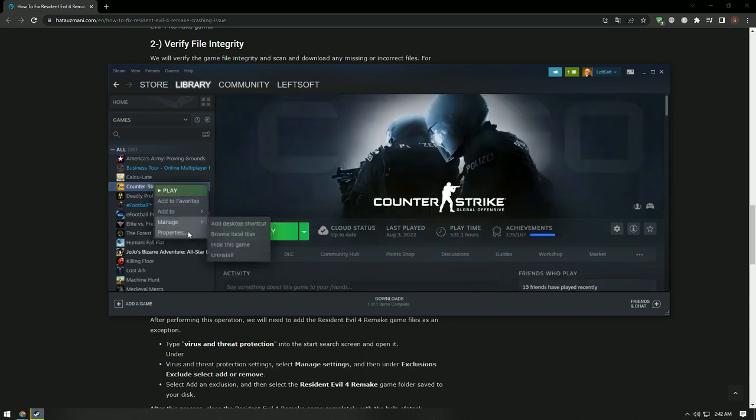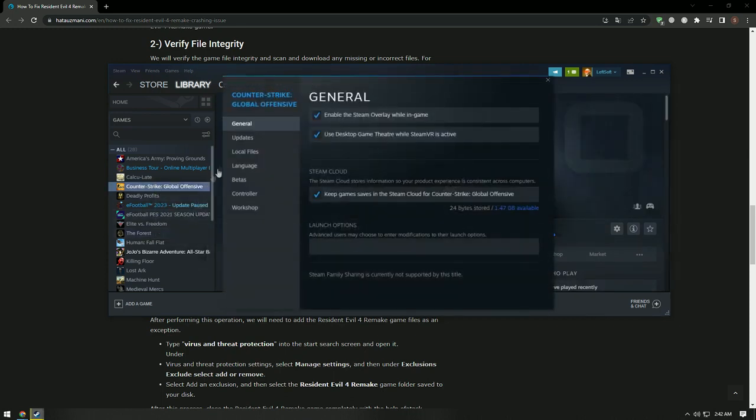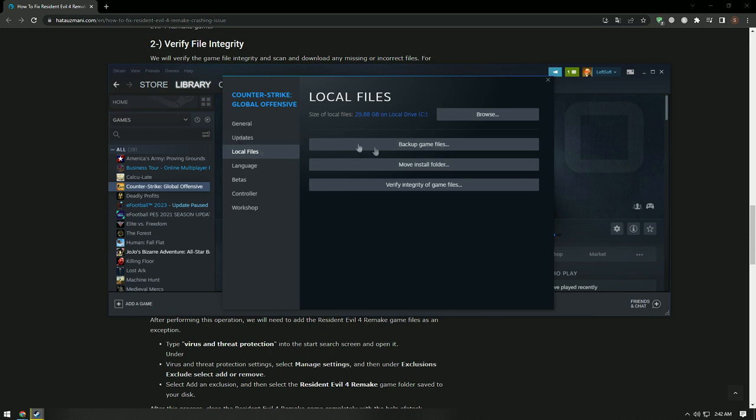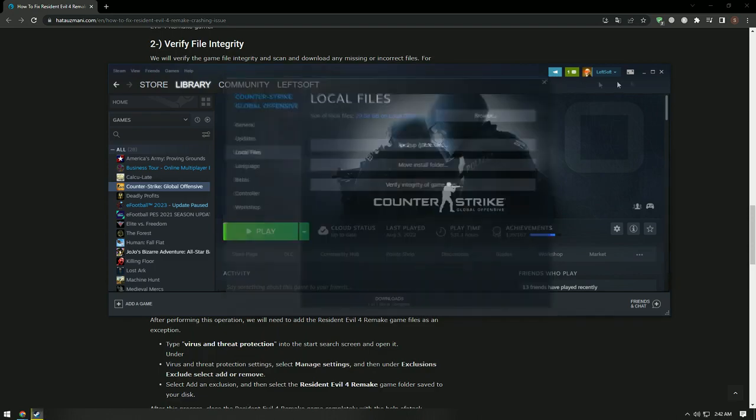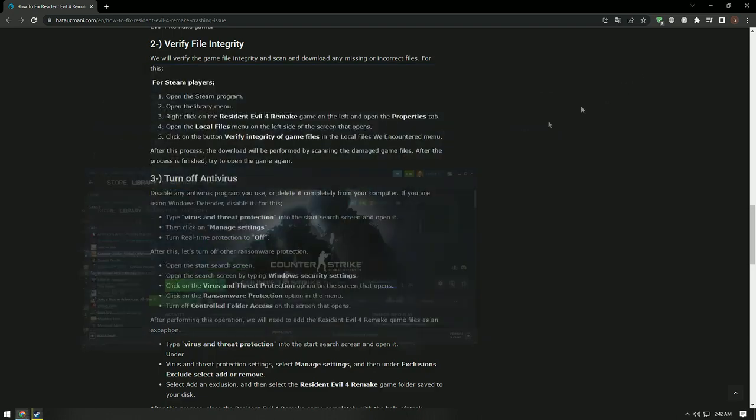After this, verify the file integrity by clicking the local files menu on the left. Since we do not have this game installed, we're showing you a sample game. Steam will scan for damaged game files and download replacements. After the process finishes, try to open the game again.